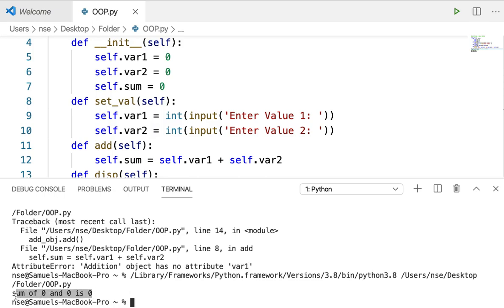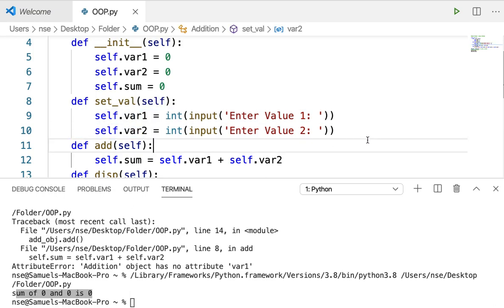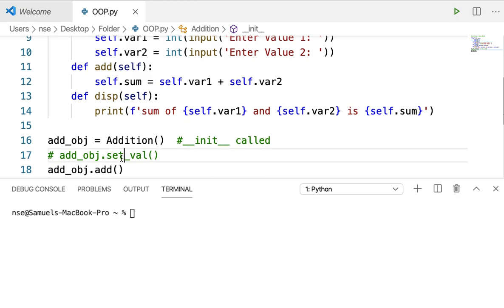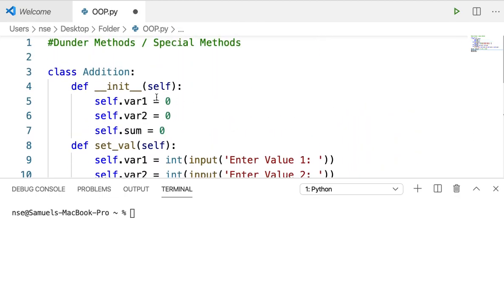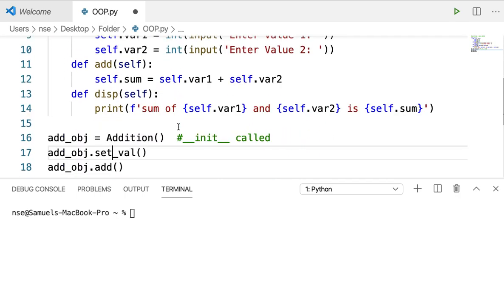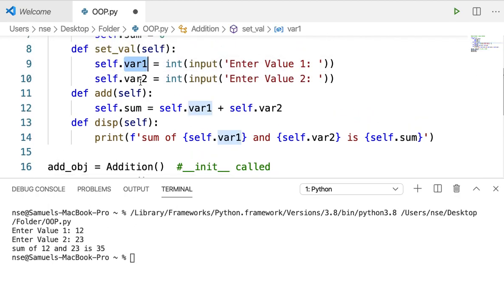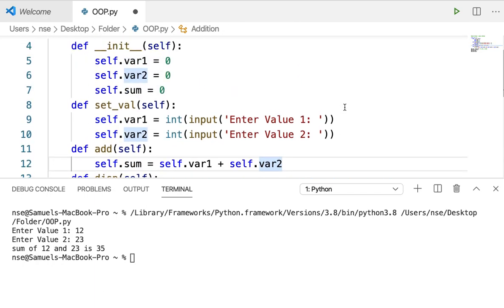Running this code gives the output: sum of zero and zero is zero. Even though I didn't call the setval method, it is not a problem because my variables are already created in init. This init method is very important in any class you create. Make sure you have an init method and that all the variables or attributes you're going to use in your program are created inside the init method. This way, my programs will work without any problem because memory is already allocated for var1, var2, and sum.